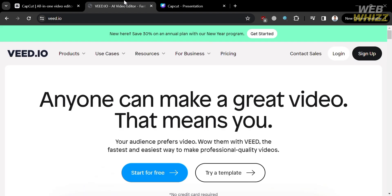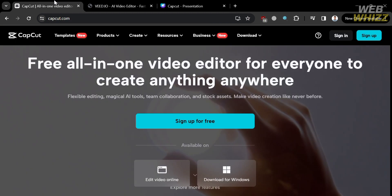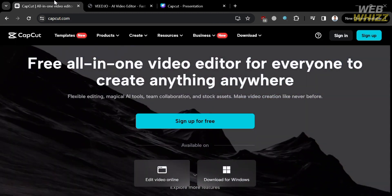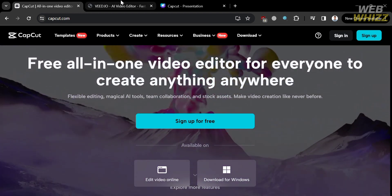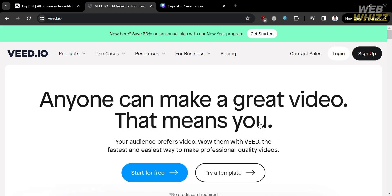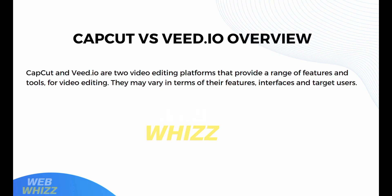To create an account on CapCut and Vid.io, you can use the link in the description, through which you may also get some discount or rewards. Both CapCut and Vid.io are user platforms that provide an array of features to help you create stunning videos on your mobile device, tablet, or laptop. Let's start by knowing the overview of each platform.